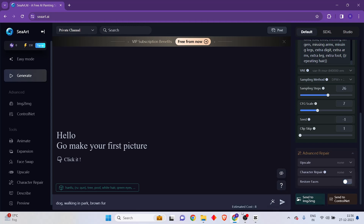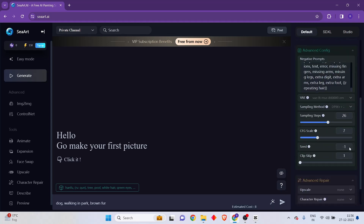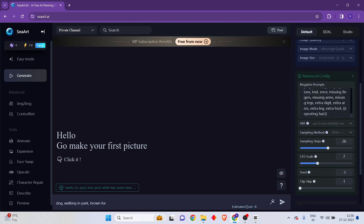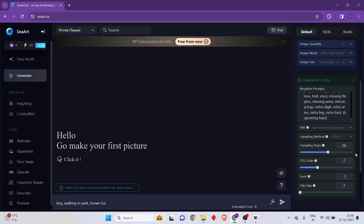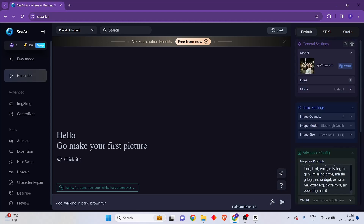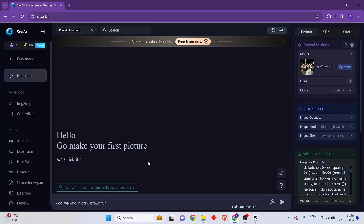Enabling face restore is going to cost you some amount of tokens, but you have the option to do that.